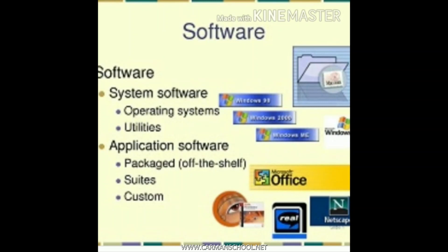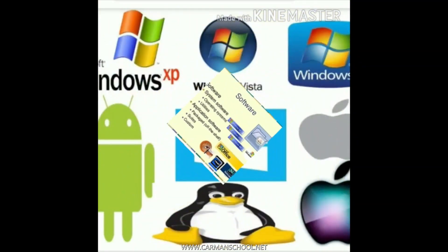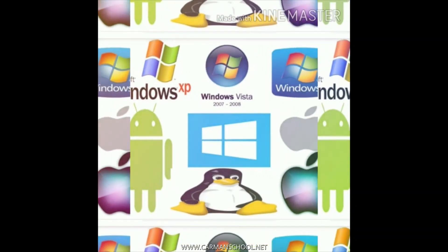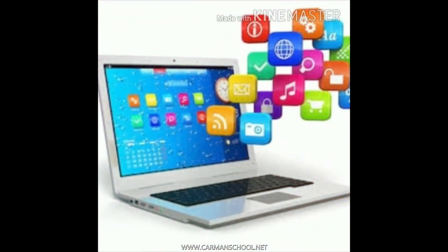Remember children, system software includes your operating systems and utilities. Application software includes your Microsoft applications, your Paint application, your Word, your Windows Media Player in which you listen to music or watch movies. Application software refers to the different small applications — the music application, the Paint application, the Word application, the Excel application.